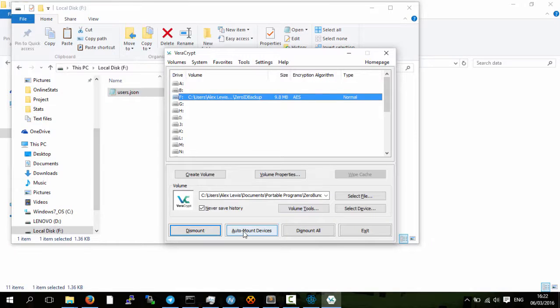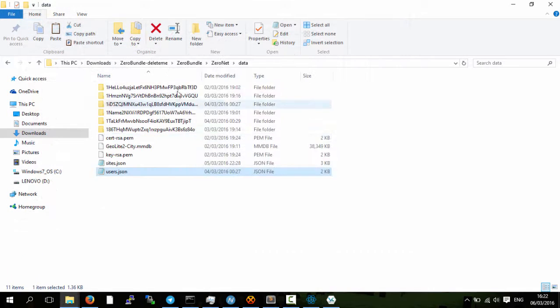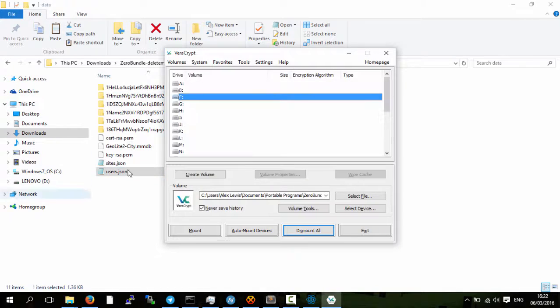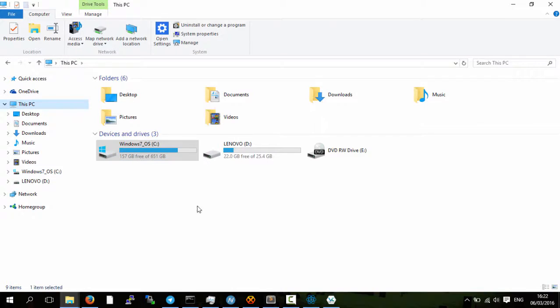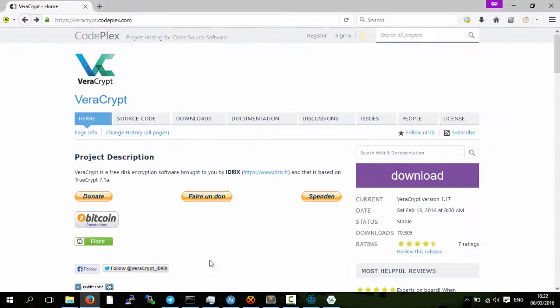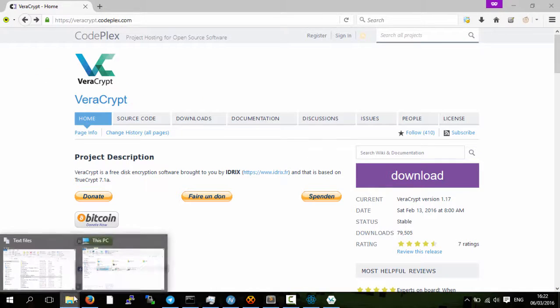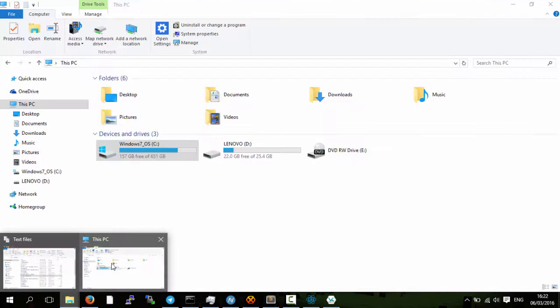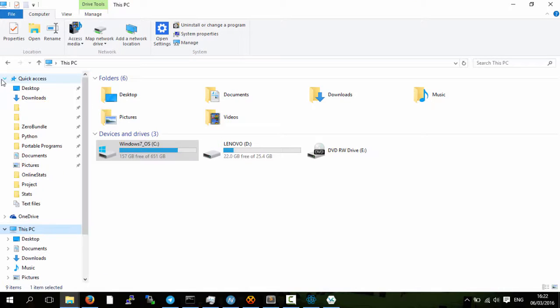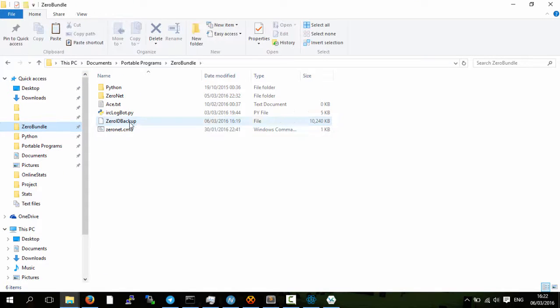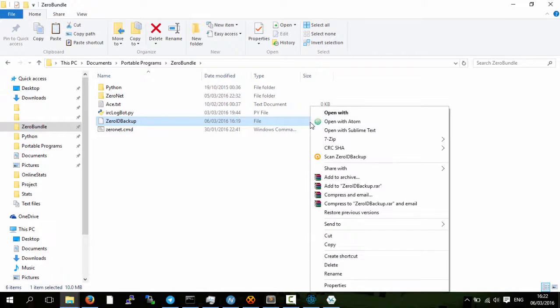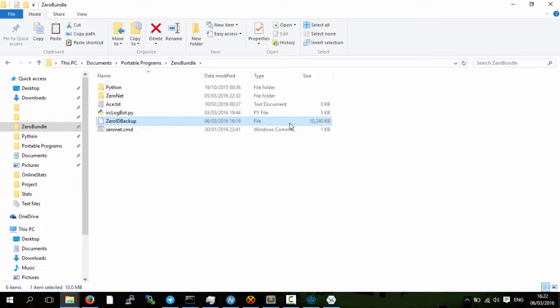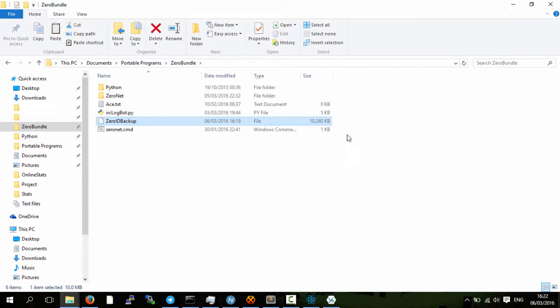So what I'll do now is dismount. So now the drive F is no longer here and then we have the file if we go into zero bundle we have a backup file. 10 megabytes is a bit too big but this file what you should do now is save this file online, so put it on Dropbox, put it on OneDrive or OwnCloud or Mega, or even email it to yourself, put it on Google Drive, and then that means that even if your computer crashes or your hard drive fails you'll still have your zero ID backed up to the cloud.